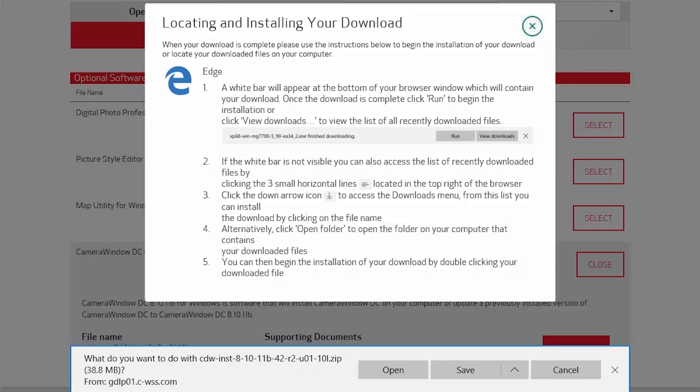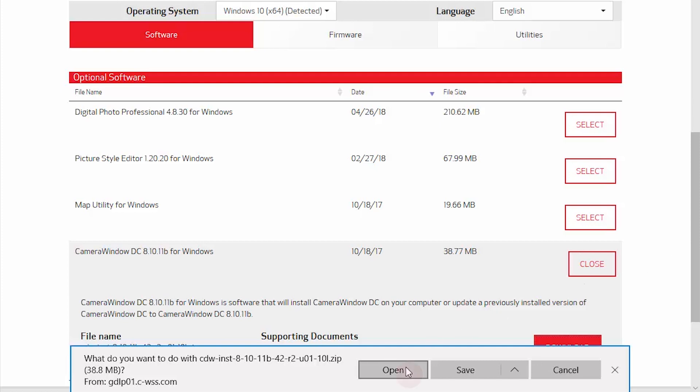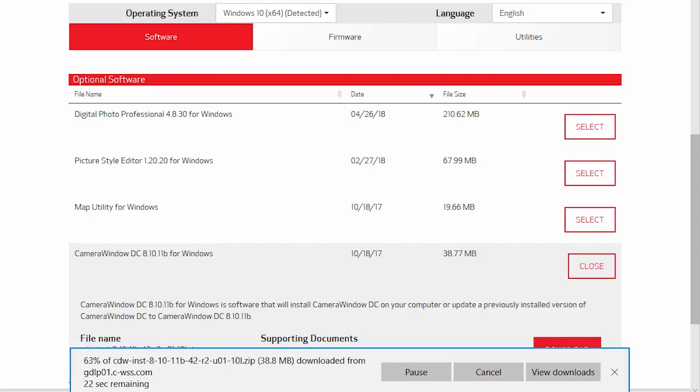A window will appear with instructions on locating and installing your download. Review the information and then click the X icon to close the window. A white bar will appear at the bottom of your browser window with information about your file download. Click Open to download the Camera Window DC package. This may take a few minutes.